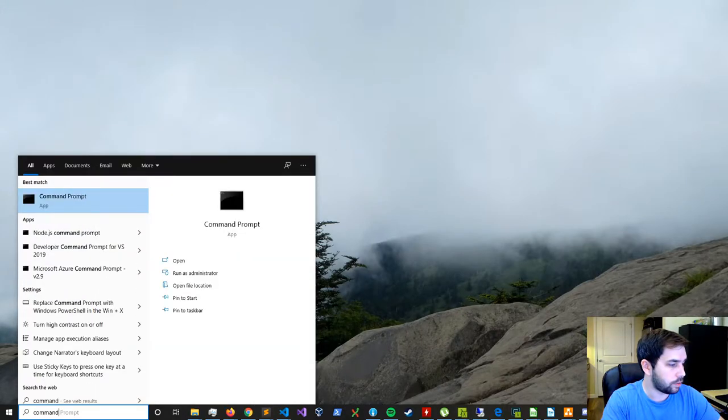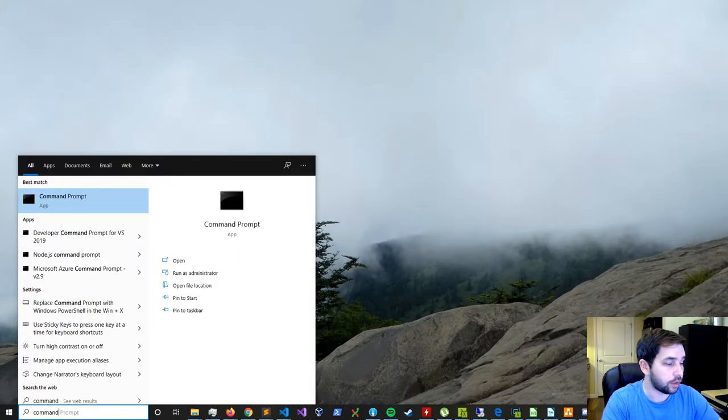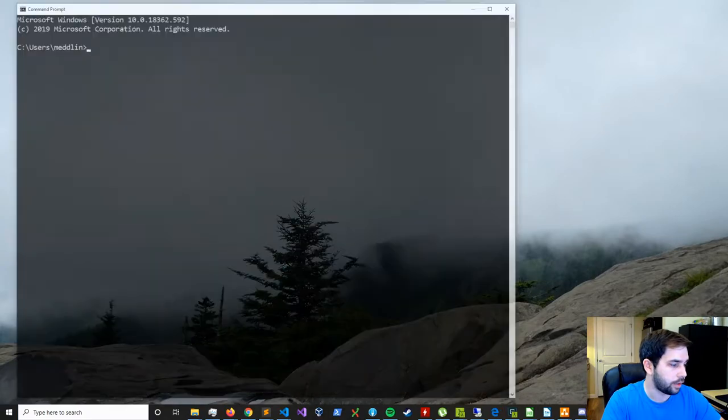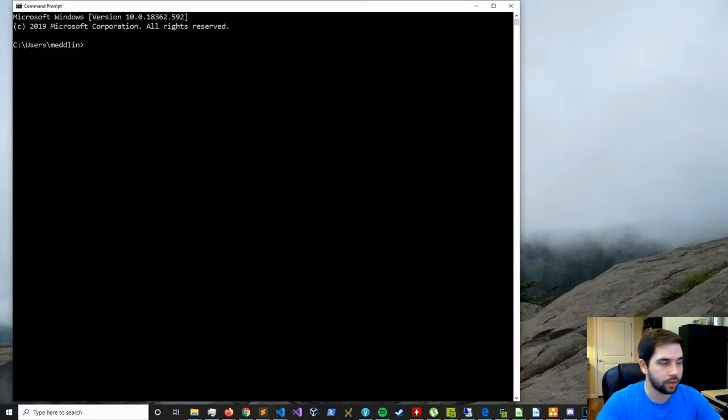You can also search literally command prompt, but I like to stick with CMD, it's just that much faster.